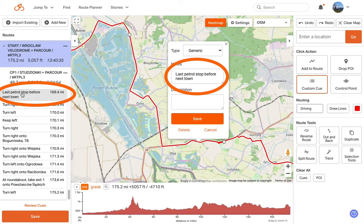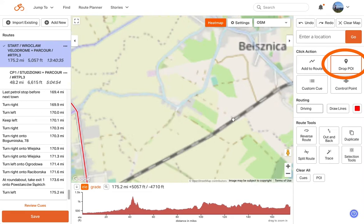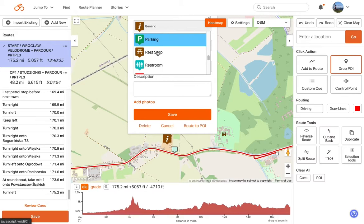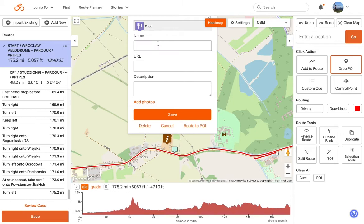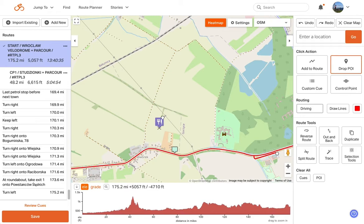Custom cues are a great way to get yourself audio reminders for anything you want. Maybe there's an optional turn, or you want a notification that as you're leaving a town, this petrol store is the last place for X number of miles to pick up food or water for a resupply — if you add that as a custom cue, you will get notified. You can also add points of interest anywhere on the route or map to serve as visual reminders of food stops, water stops, places to pitch your bivy, or whatever you want. You can click and drag them around to different locations.